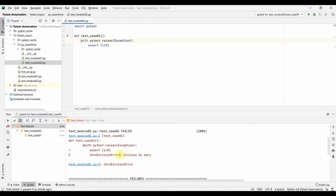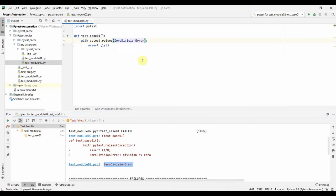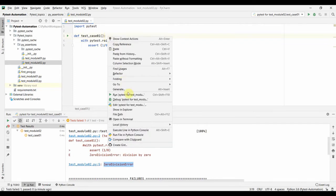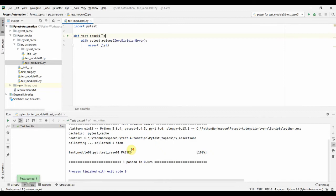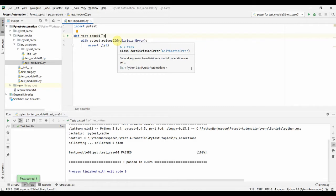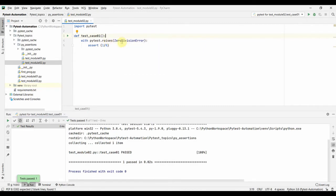We know that one divided by zero will raise a `ZeroDivisionError`. So instead of using the generic `Exception`, we can actually specify `ZeroDivisionError` if we know what kind of exception or error it's going to throw. Let us run this test again to see that it passes. This way of writing — where we know the specific exception type — is actually a good way of writing.